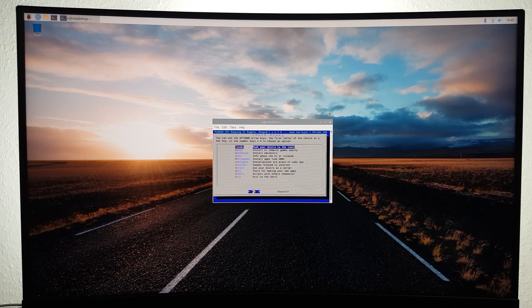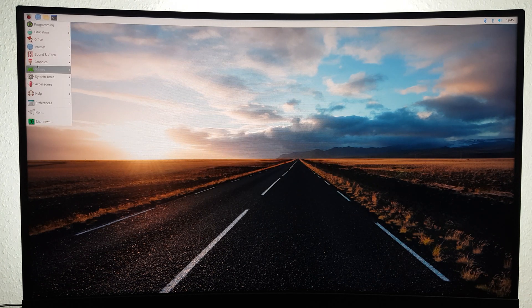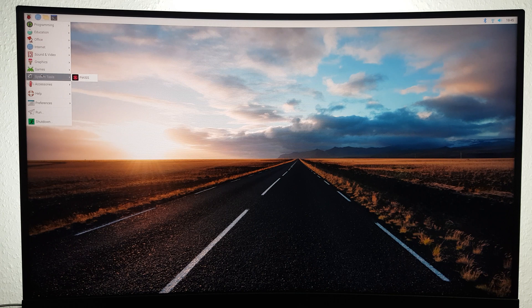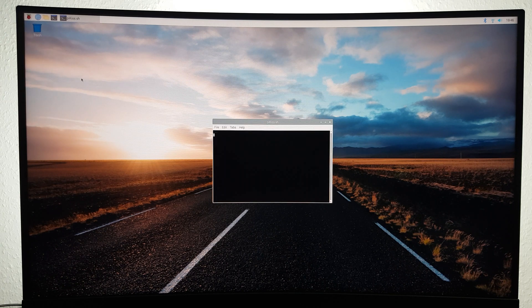Once you've installed PiKiss, open it up by clicking on the Raspberry in the top left corner of the screen and heading to System Tools.